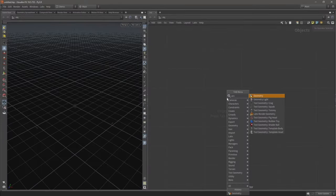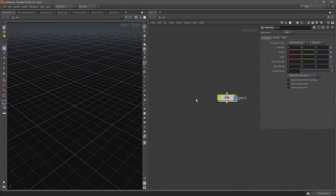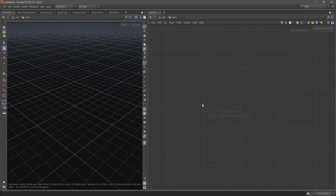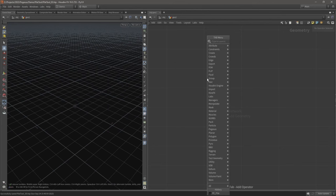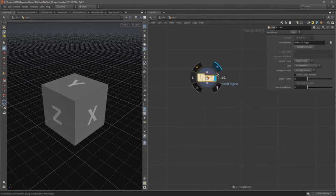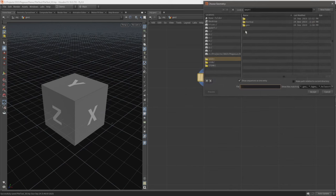To begin with, let's drop down a geometry node and double click to go inside. I'm just going to load some proxy objects that I made to test with this tool as I build it. Let's just load those.